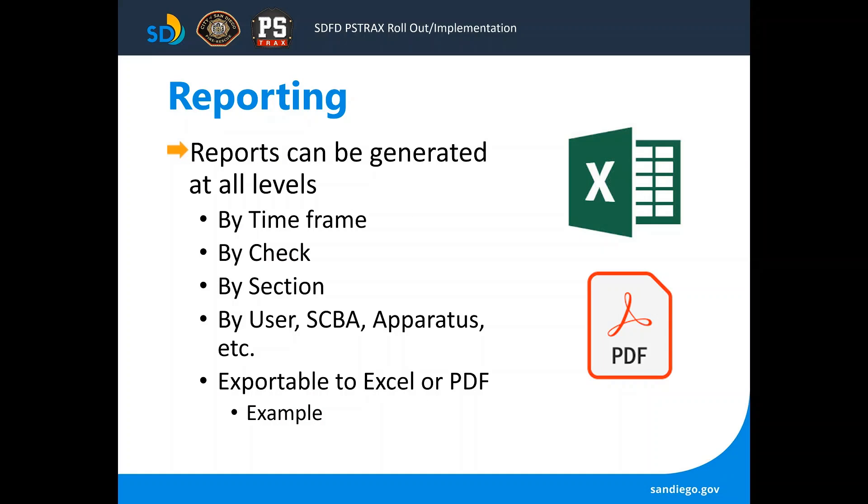Another big advantage to this program is the reporting that we'll be able to pull from the data. We can check by any time frame, any type of check, section, user, SCBA, etc., and then we can export it in Excel or PDF.